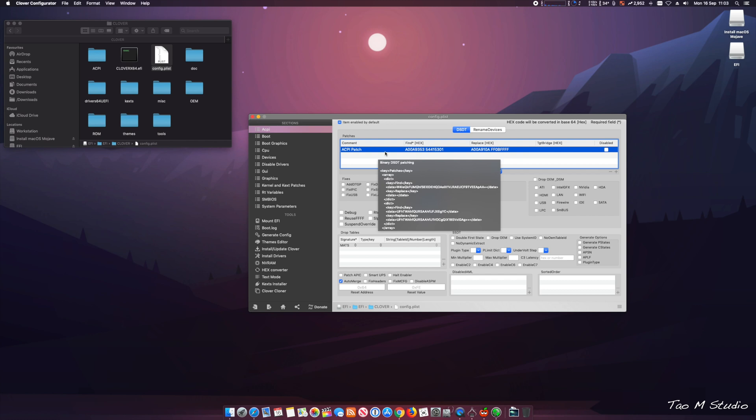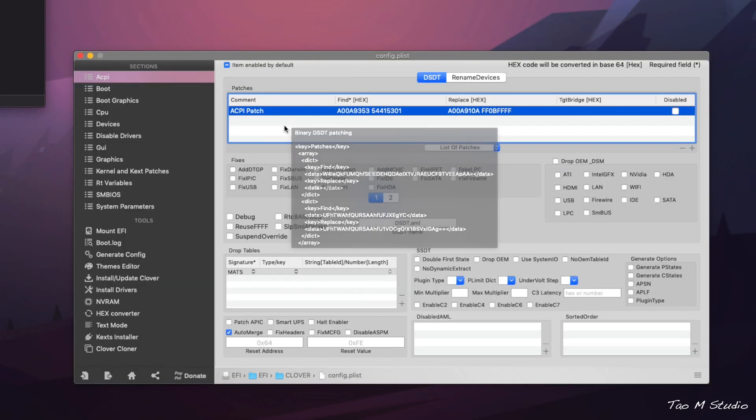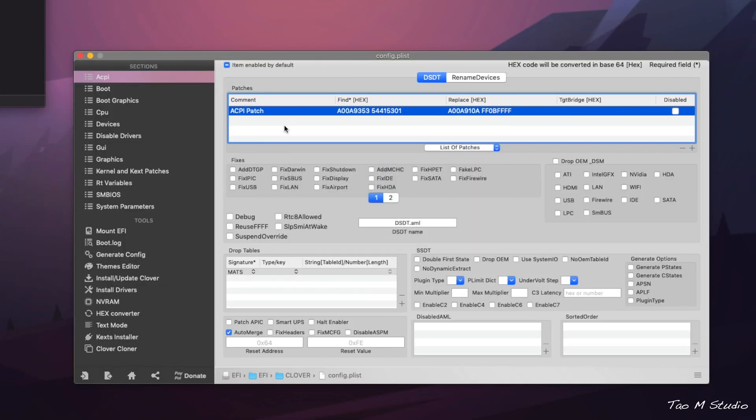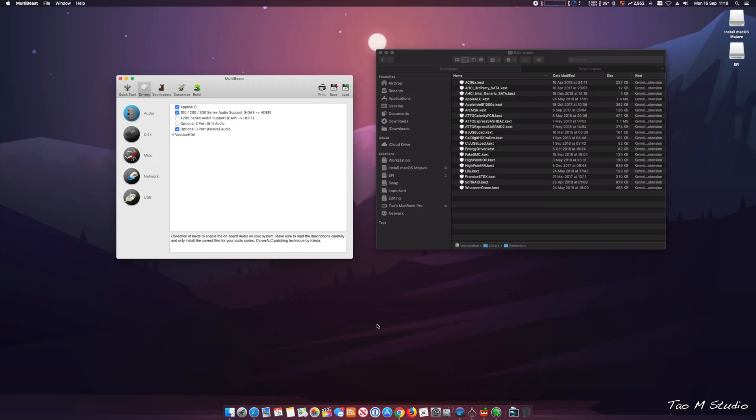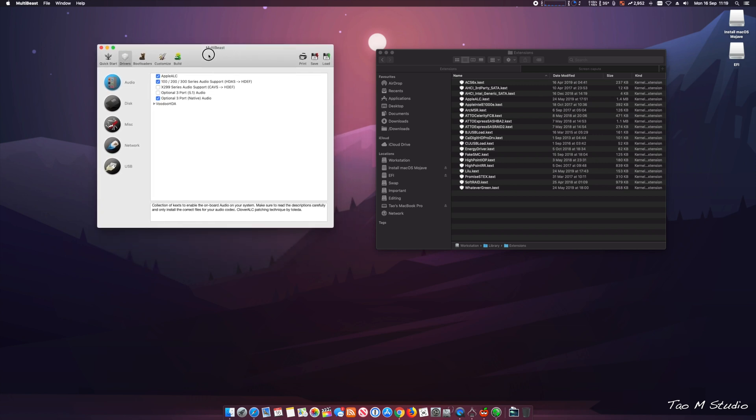I will leave the article in the description so you guys can have a look. These are very important for the USB installer to install the OS properly.